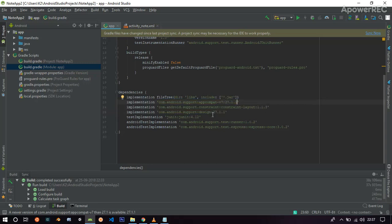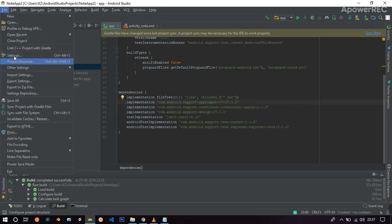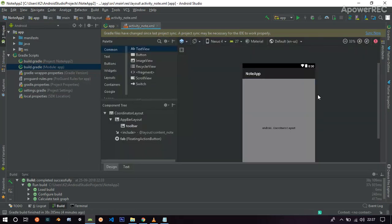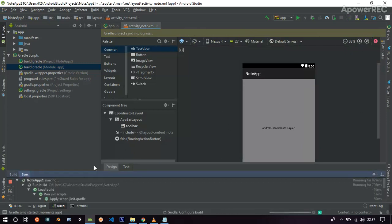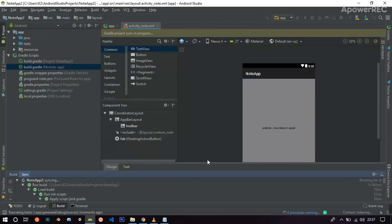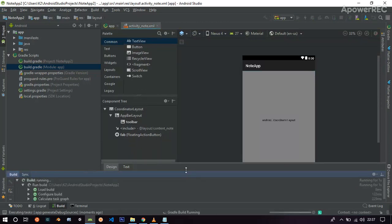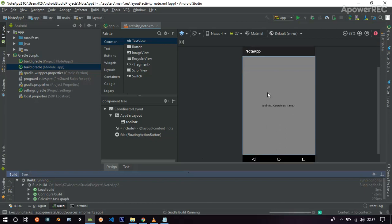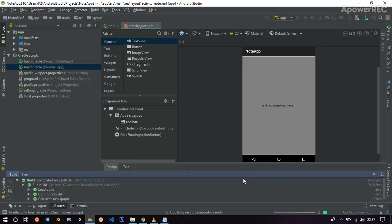Now save everything. And there is only one thing we have to do is sync. So just sync everything. And hopefully, it should work. Just wait for a few minutes or seconds.